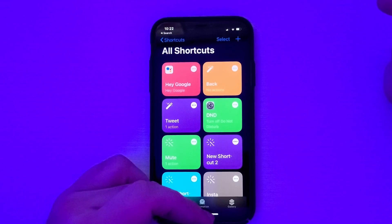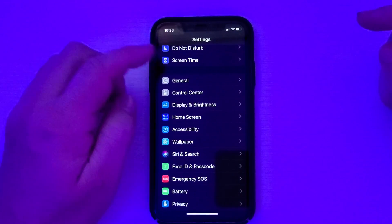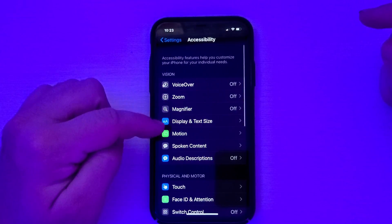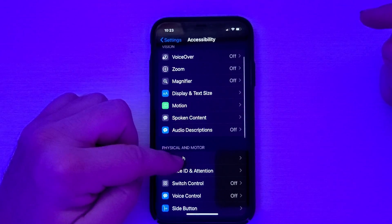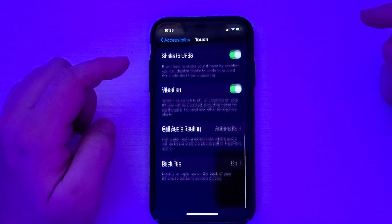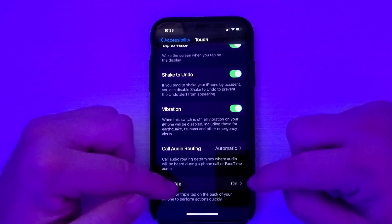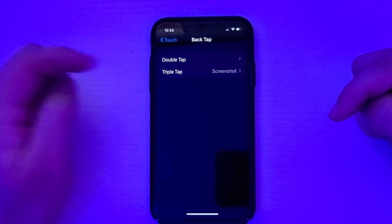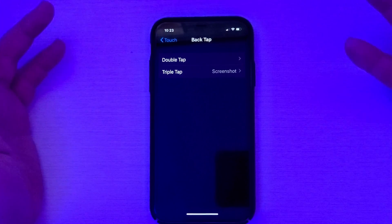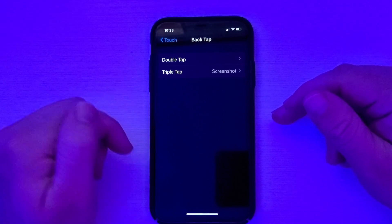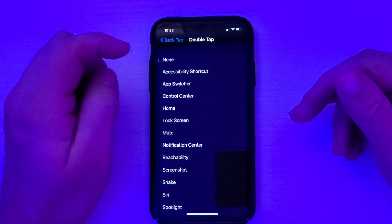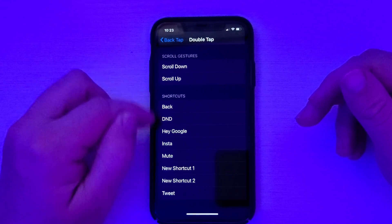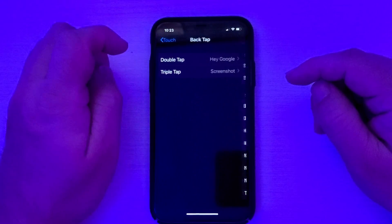Now go home and open Settings. Scroll down until you see Accessibility and tap on that. Then go down to Touch, and then all the way to the bottom to Back Tap. Make sure you turn that on. Once it's on, click into it and you have double tap or triple tap. I like double tap because that's an easier action. When we double tap the back of our phone, it's going to activate Google. Click on double tap, scroll down, find the shortcut you created, tap it, hit the back button, and go home.